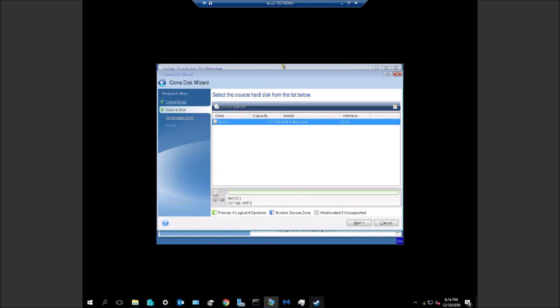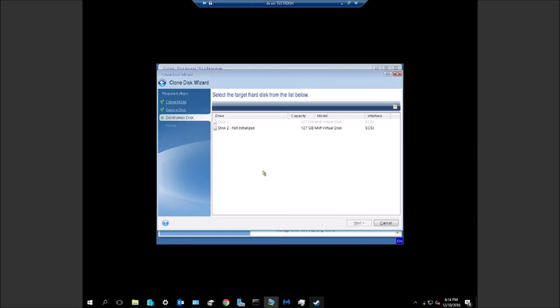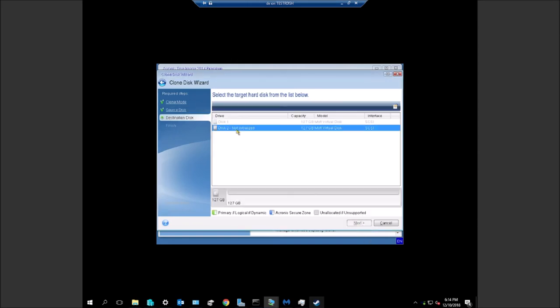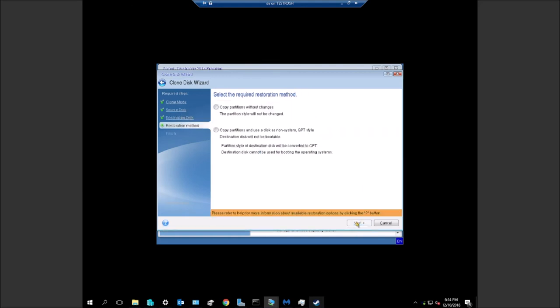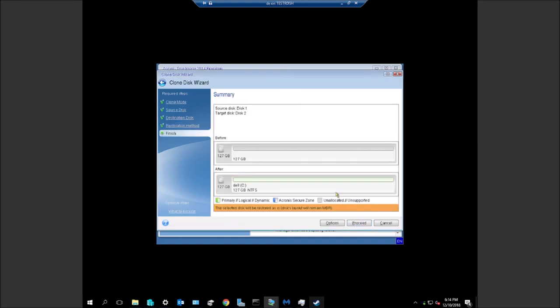We go next and we choose the not initialized disk, which should say Samsung something if we're using the Samsung SSD. We go next. We always copy without changes, we also go next.